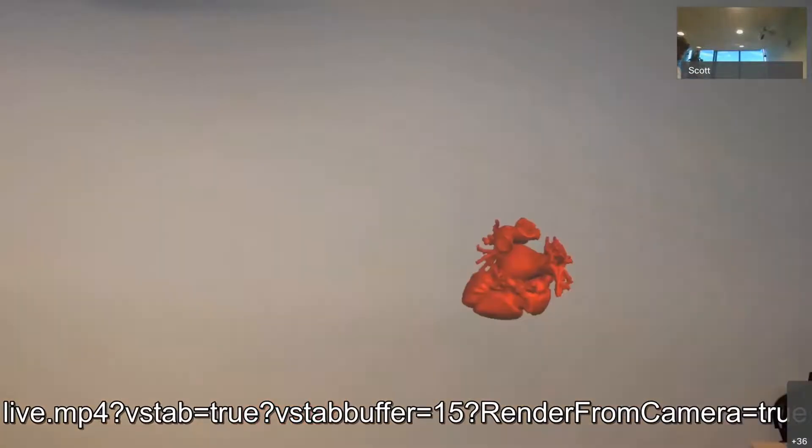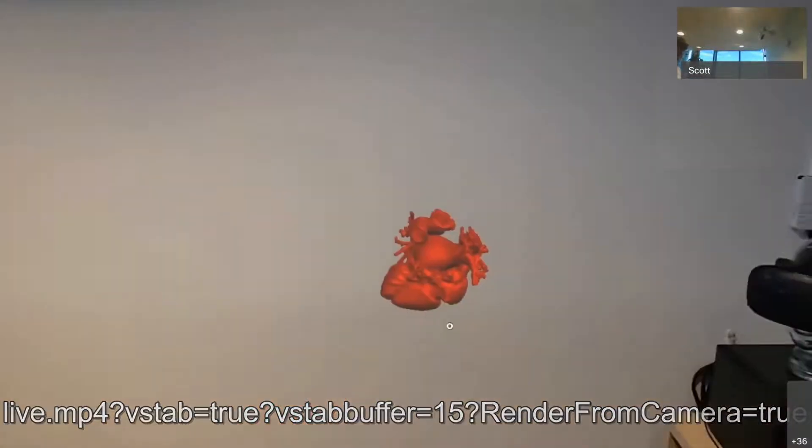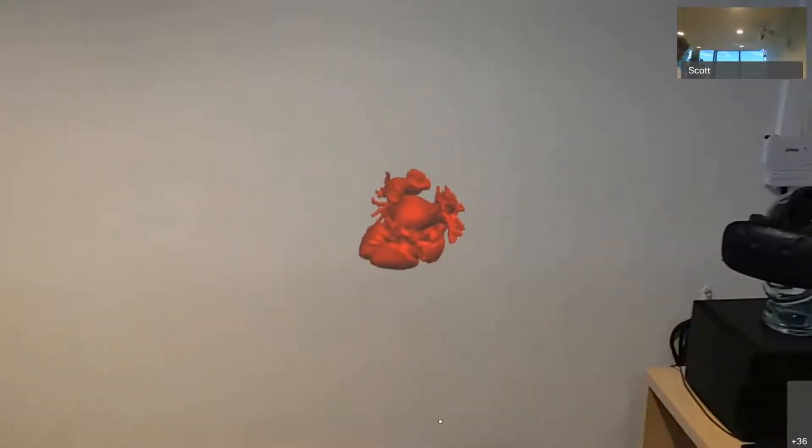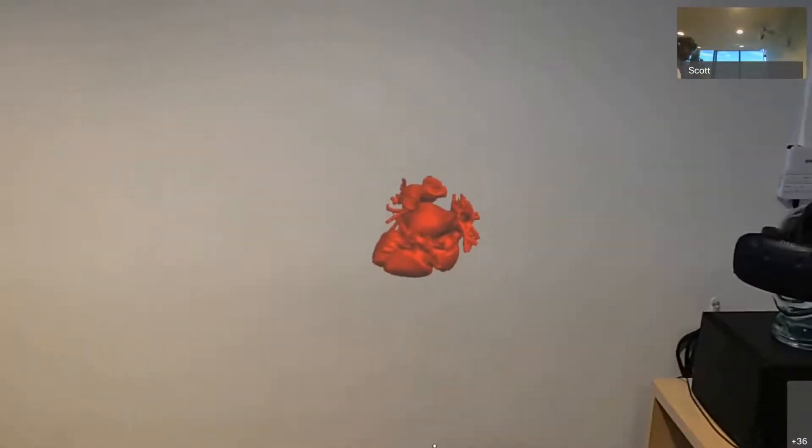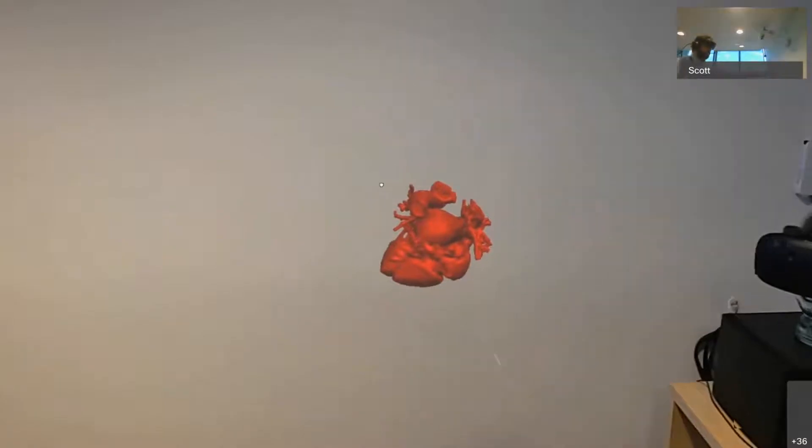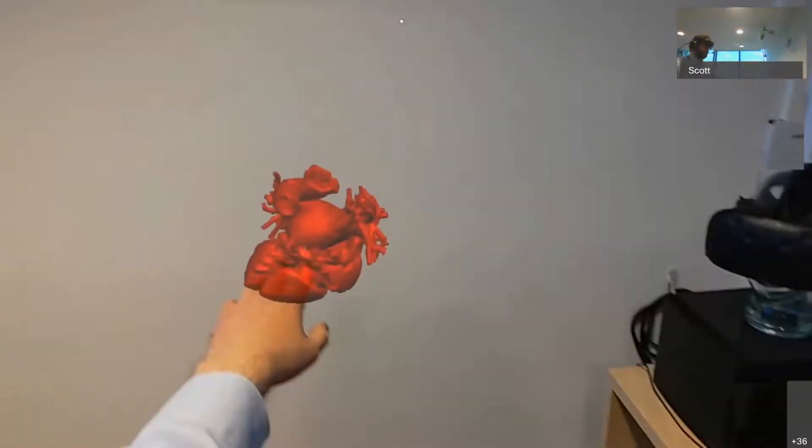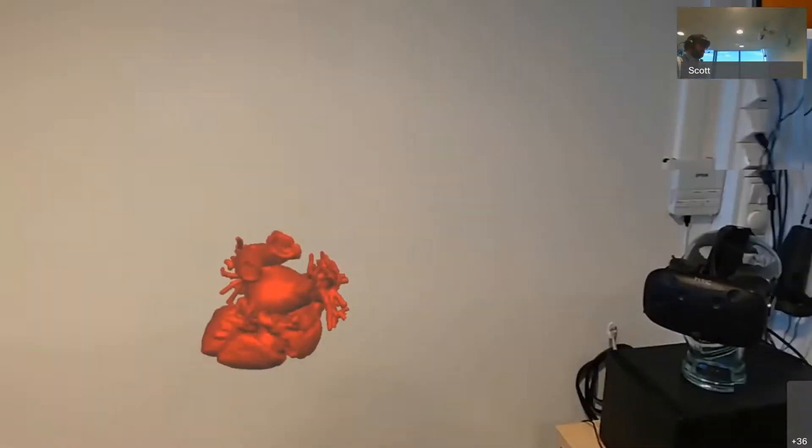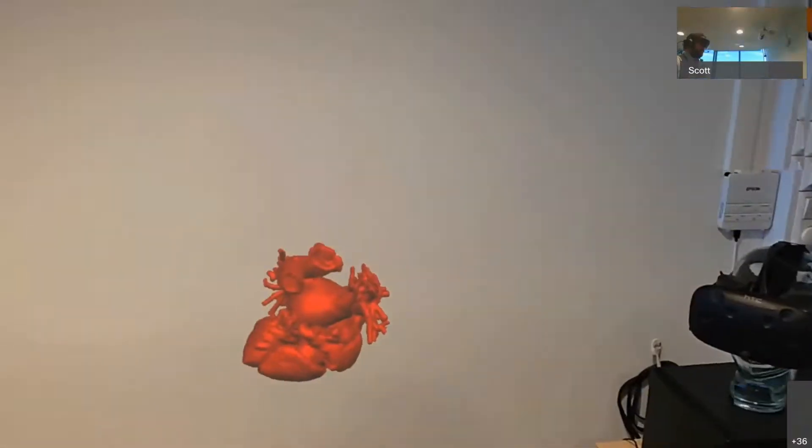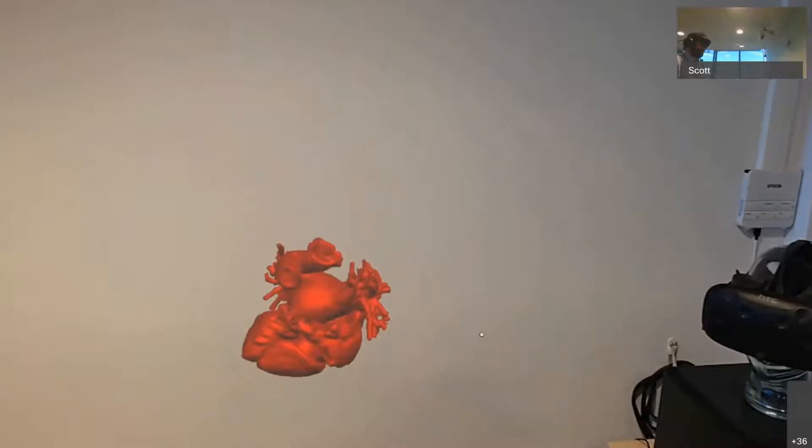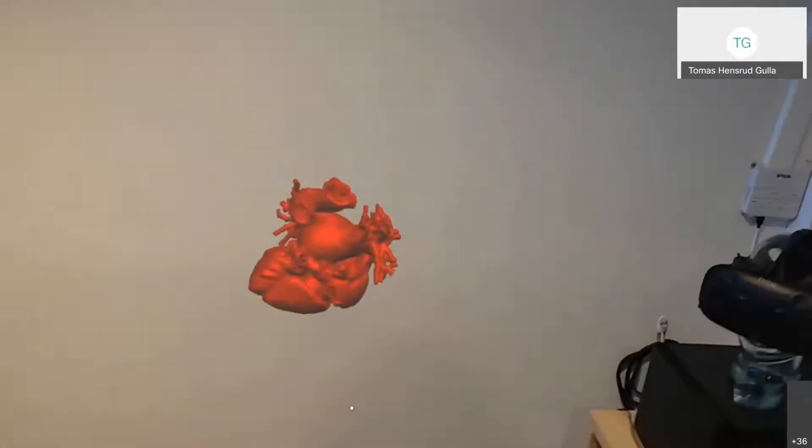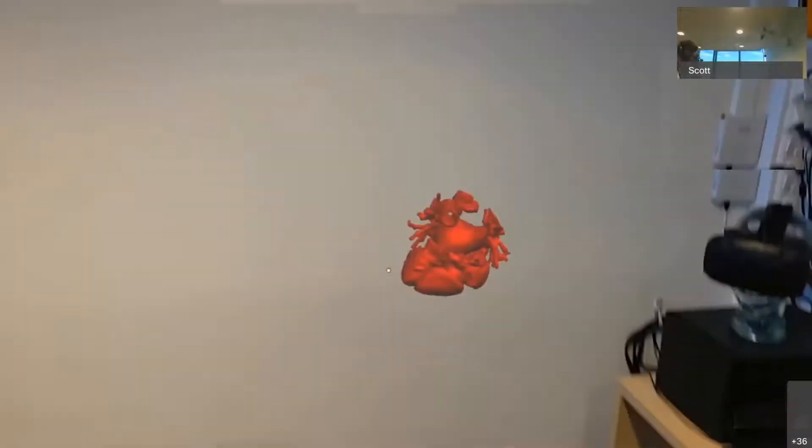OK, sorry about that. Do you see a hologram now? A hologram of a heart in front of me here? Yes. OK, great, sorry about that.